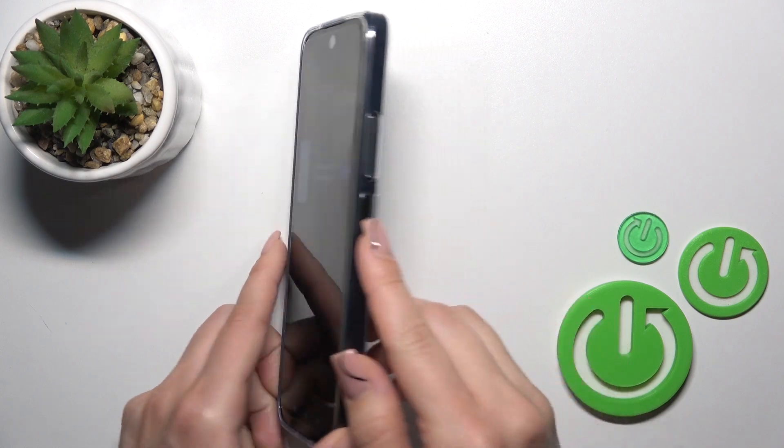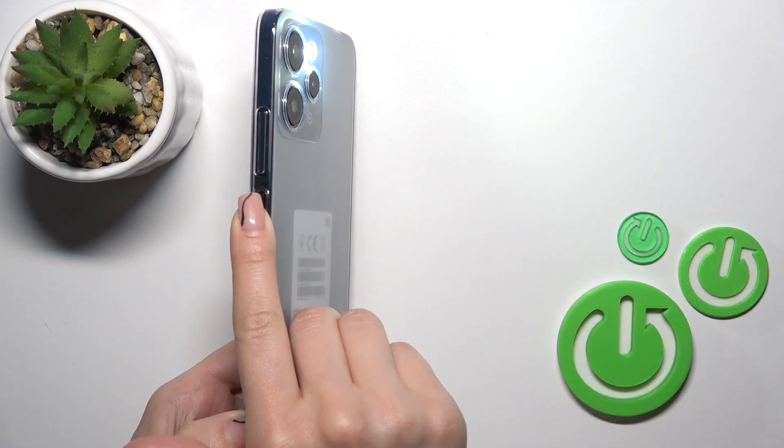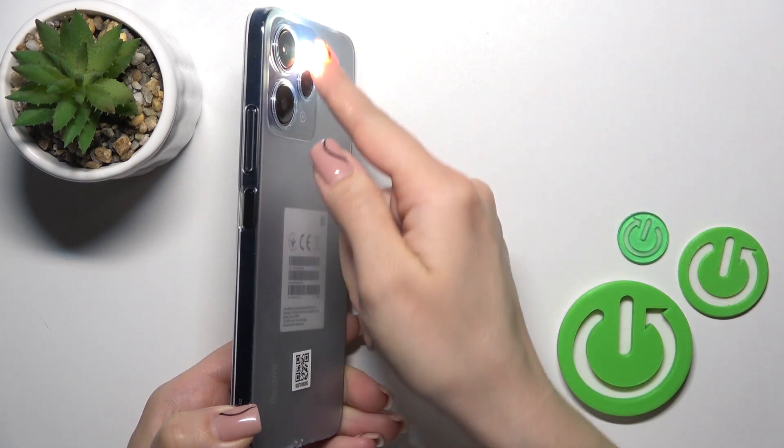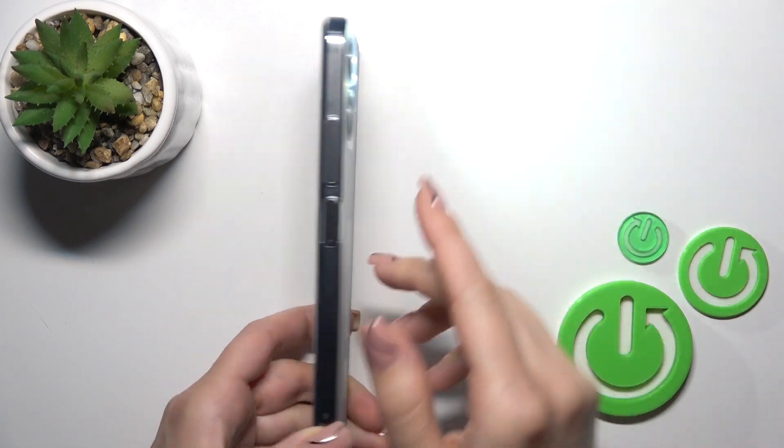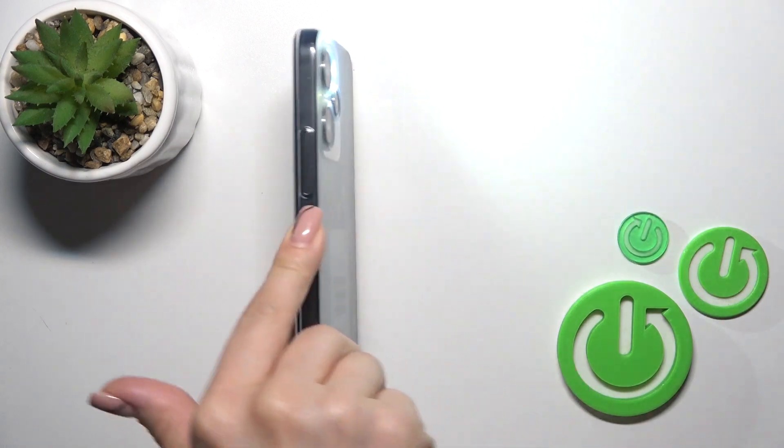Tap the switcher to activate this option. Now let's press the power key twice and we can see that the flashlight is successfully activated.